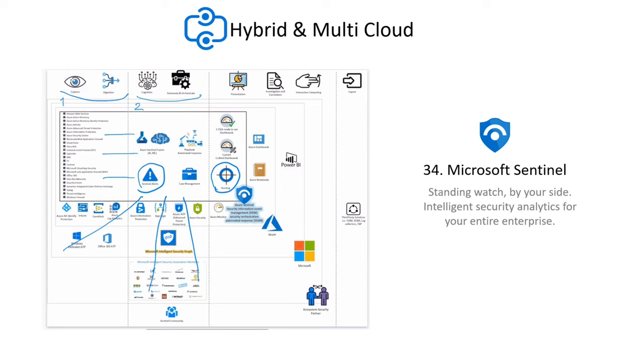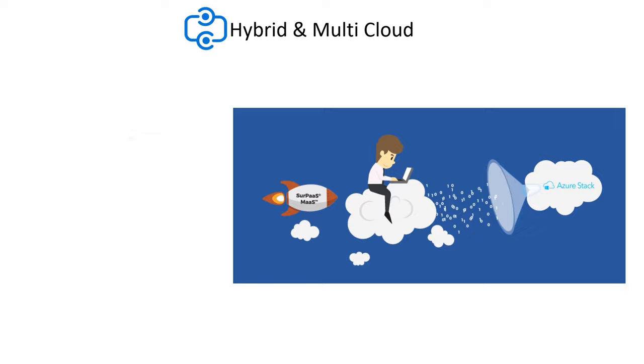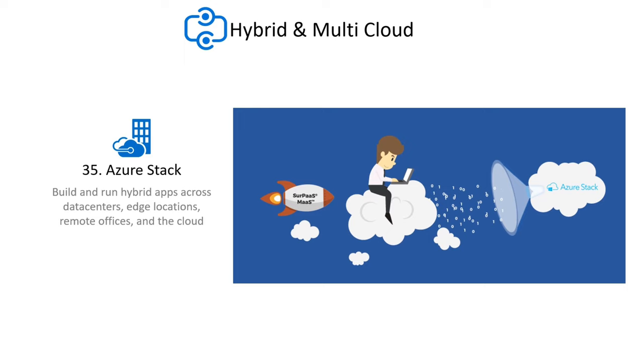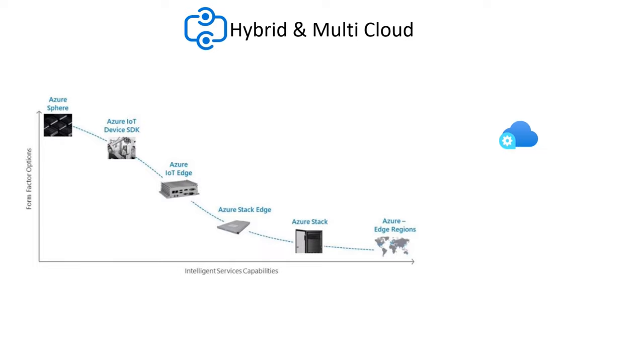Azure Stack allows you to extend Azure services and capabilities to your preferred environment from the data center to edge sites and remote offices. You can run your workloads and obtain immediate actionable insights with Azure Stack Edge on purpose-built hardware as a service.